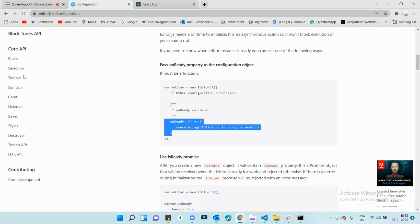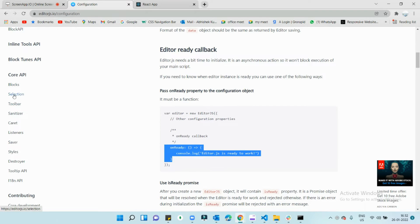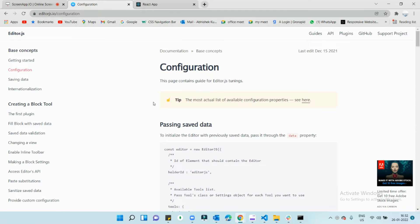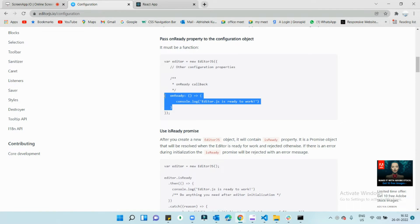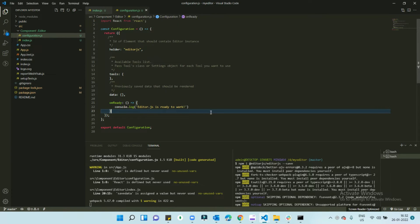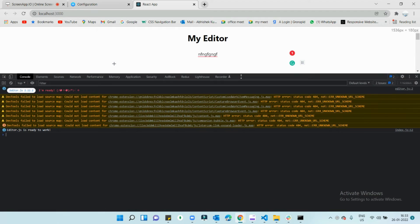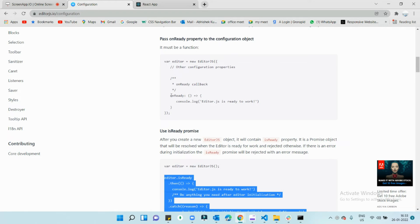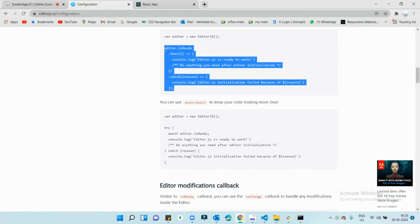There are multiple blocks you can add. There are APIs available: block, selection, tools, bus, sanitizer, caret, listener, and saver. These APIs have their own methods and multiple callback functions you can use. In this first tutorial I'm going to show you how to save data and render data. Let's copy the onReady callback function and paste it inside the configuration. Whenever the editor is ready it will show a message in the console — 'Editor.js is ready to work'.